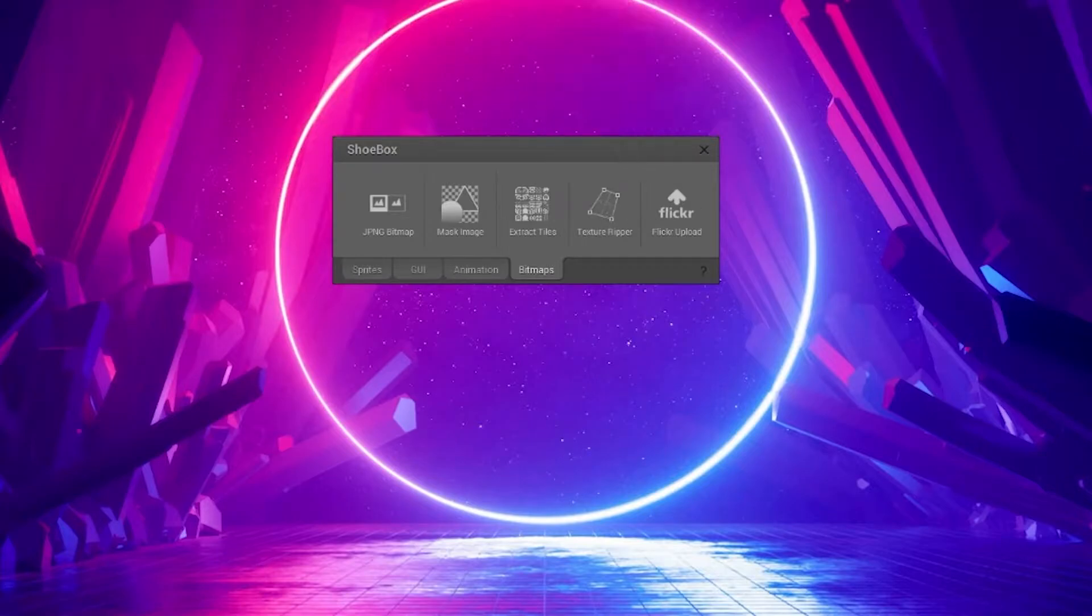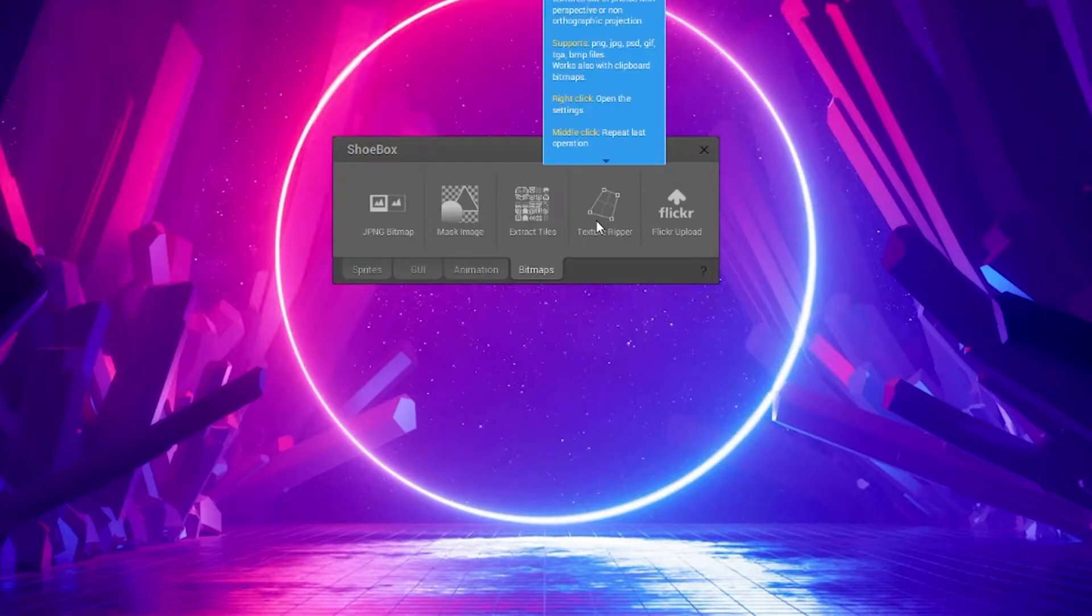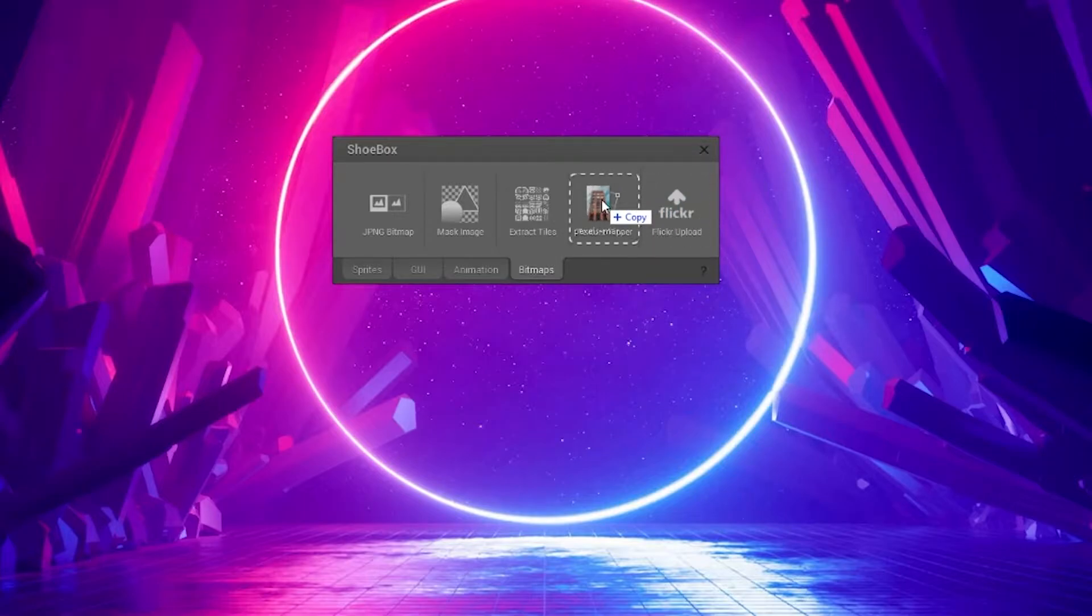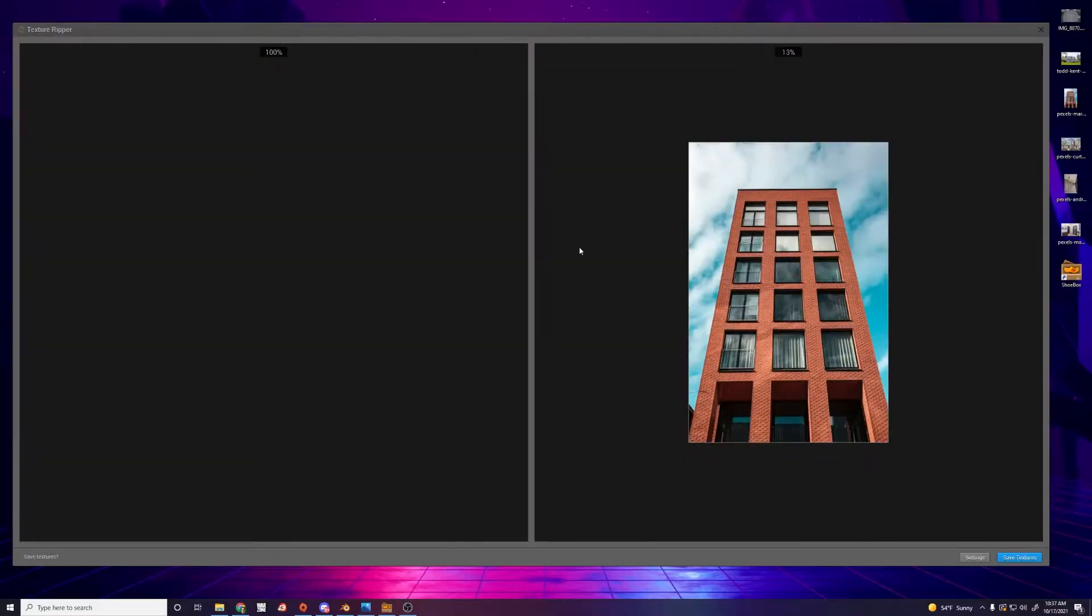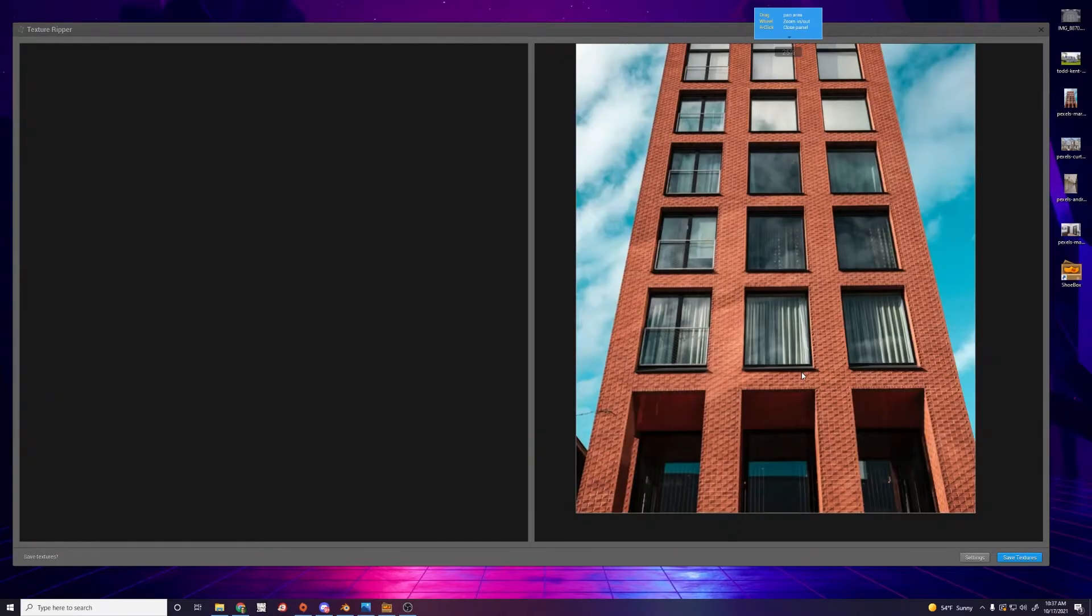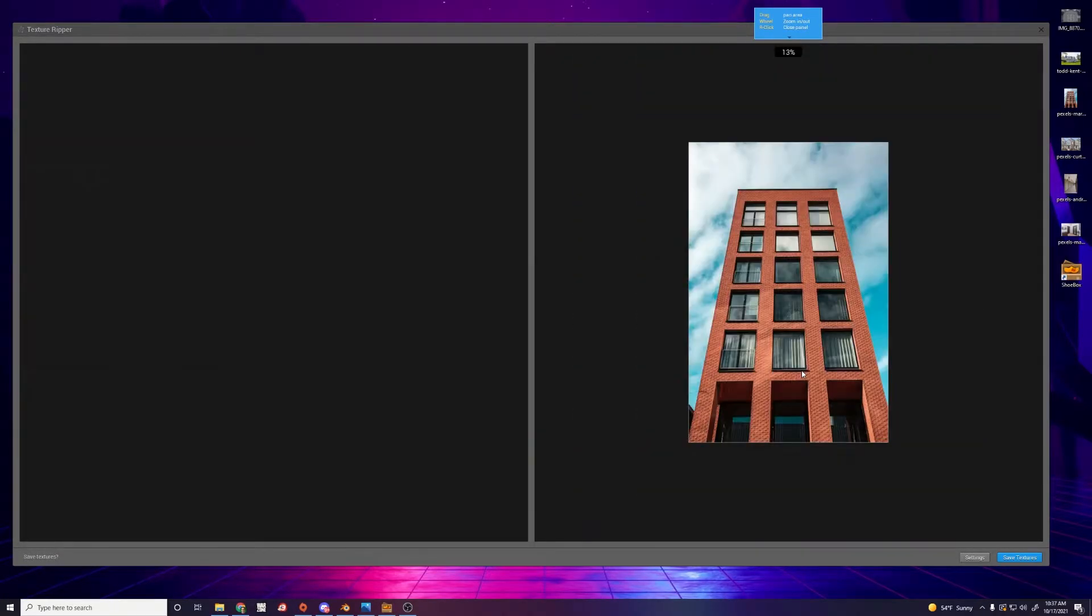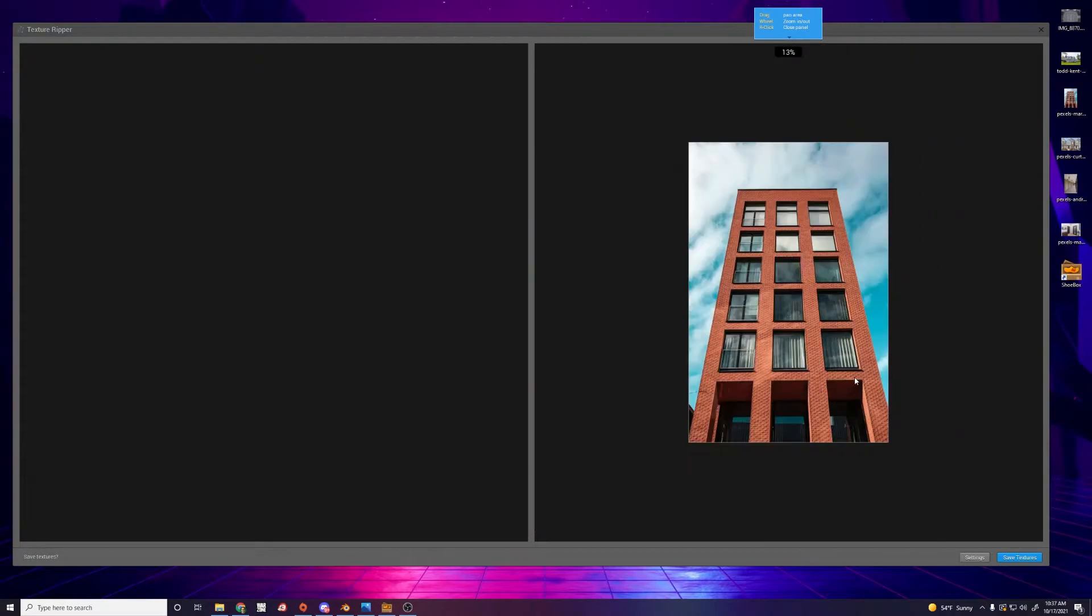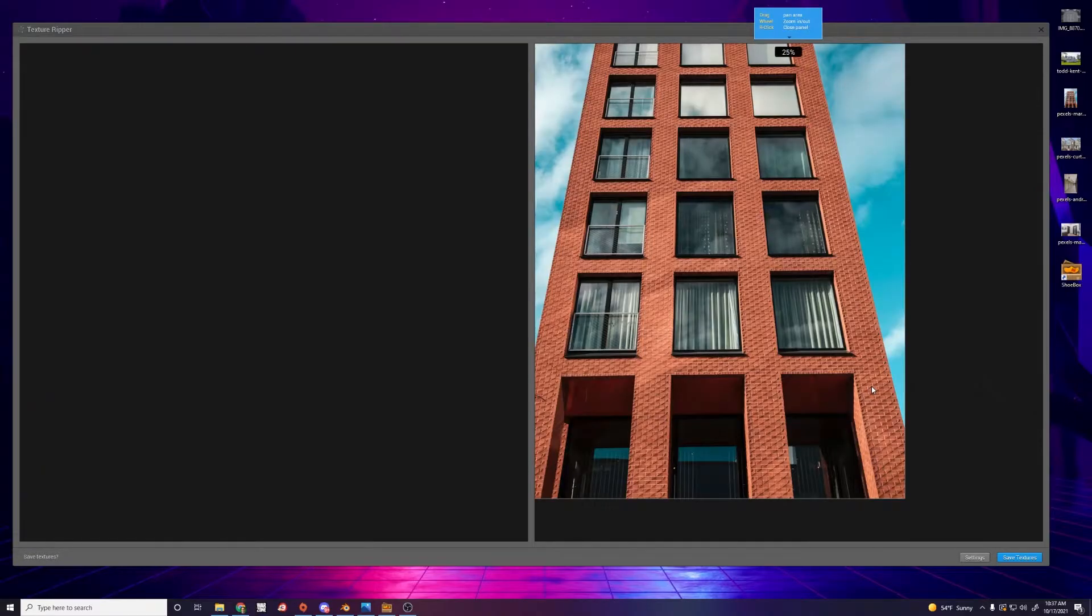So the way this works is you bring in an image, and you can basically extract textures from that image. You can either copy the image and then click on Texture Ripper, or you can just drag the image in. So I have some stock images here from the internet, this building, for example. And let's just say I want to use this as a texture. Now, obviously, this is shot with perspective. So making this flat to use as a texture would not be something that's easy to do otherwise.